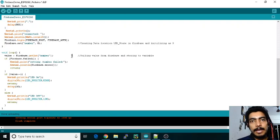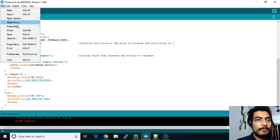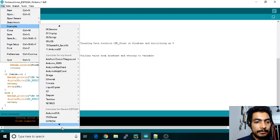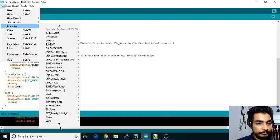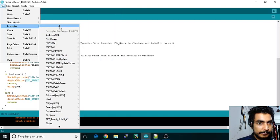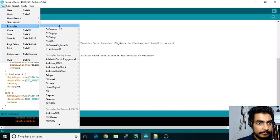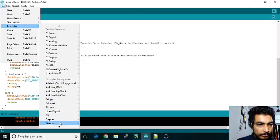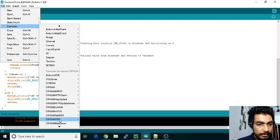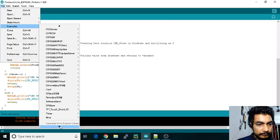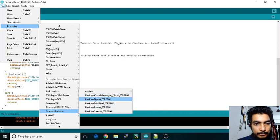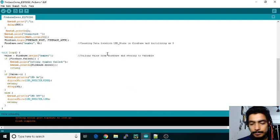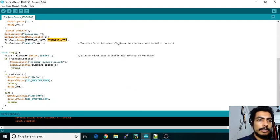If you again want me to show, you can go to File, go to Examples, and directly you can go here to Firebase. Yeah, sorry—so here, Firebase Arduino, and directly you can open Firebase demo ESP8266. The upper part you can use the same: host and configuration, authentication—these things we already discussed in the last video, so please go once through that content.